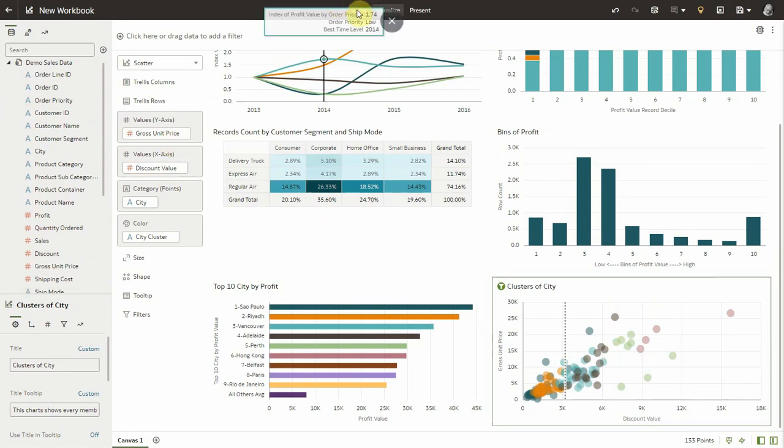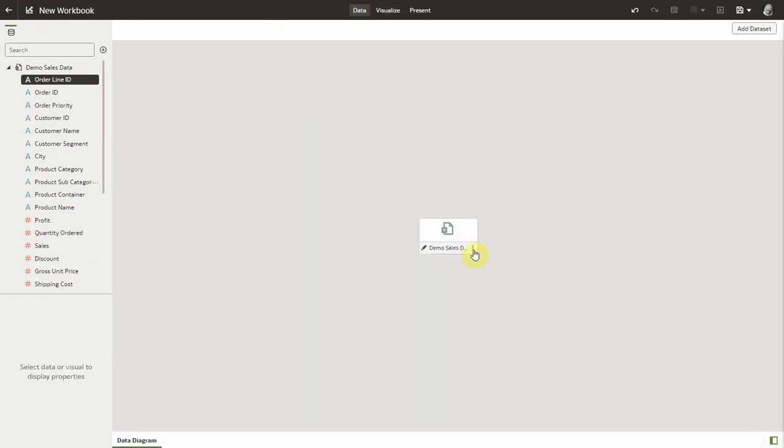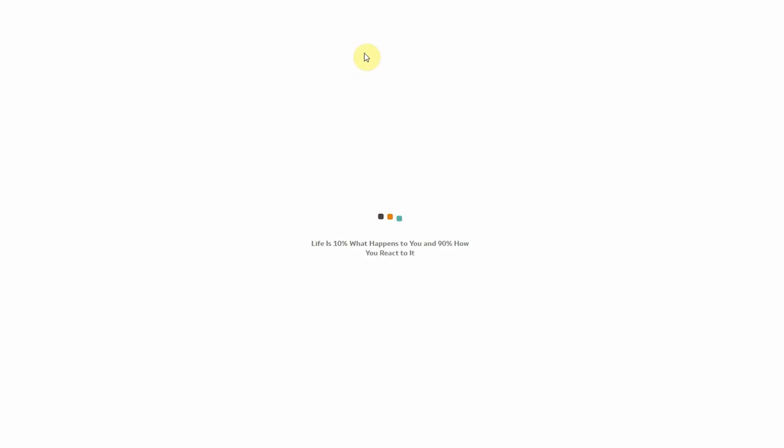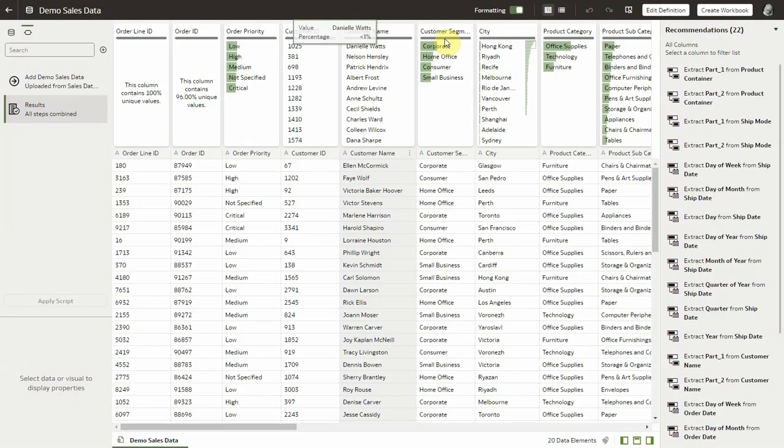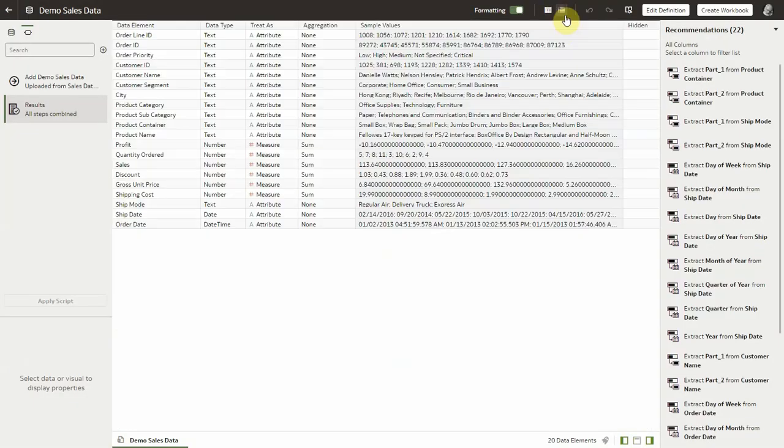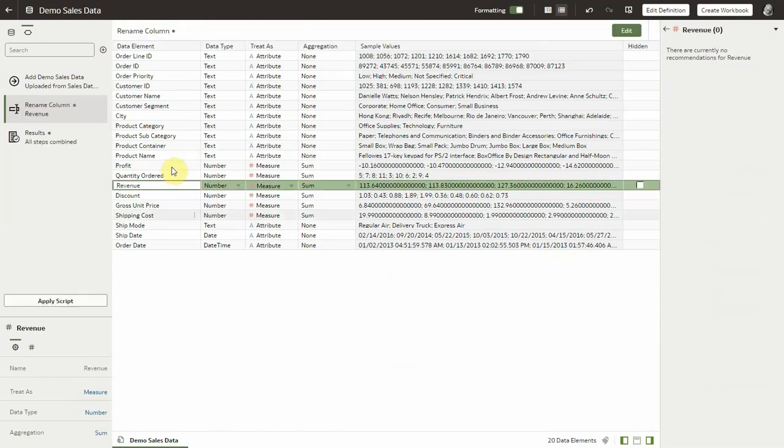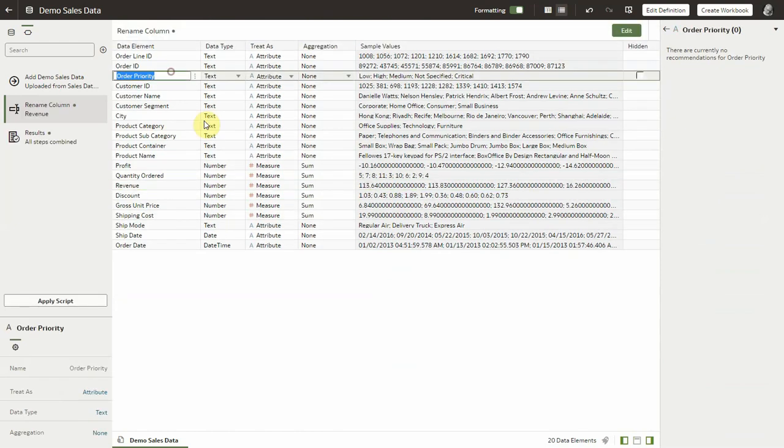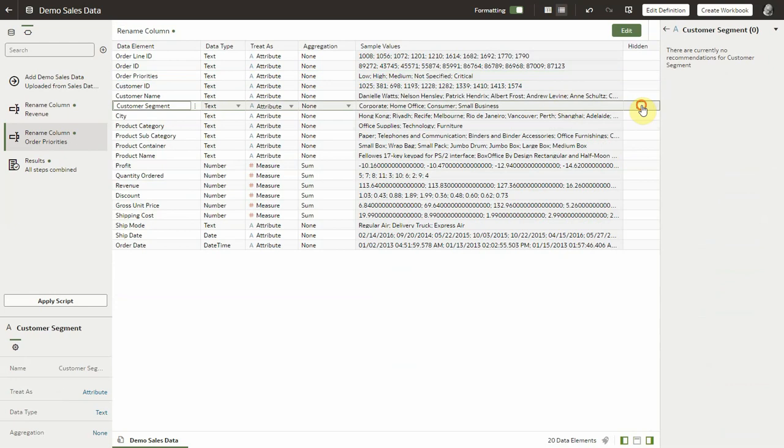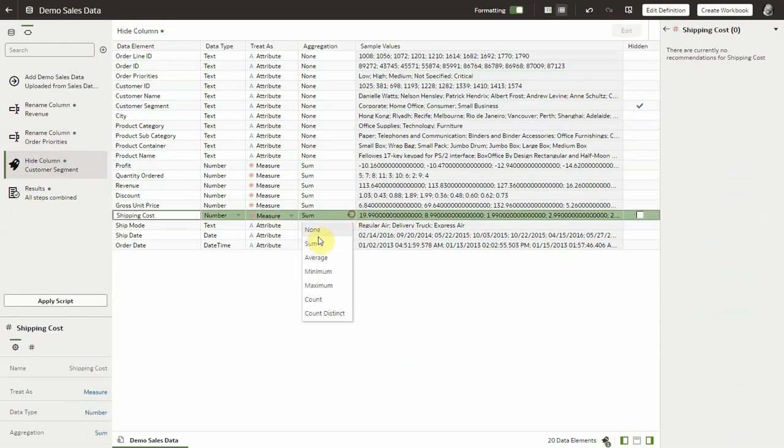So if I were to go and edit my dataset and adjust some of the columns or change some of the aggregation rules. For instance, let me rename sales to revenue, let me rename order priority, let me hide the column, and let me change an aggregation rule here on shipping costs.